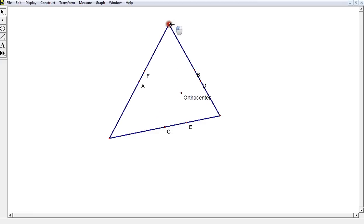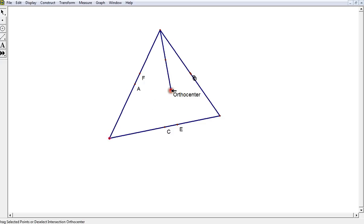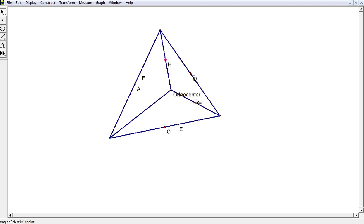It turns out, if I create a line segment between the orthocenter and a vertex, and then take the midpoint of it, that's going to be a nice point. I'm going to do the same thing for the other two vertices — drawing a segment from the orthocenter to each vertex and finding the midpoint. That gives us the remaining three points, labeled H, I, and J.